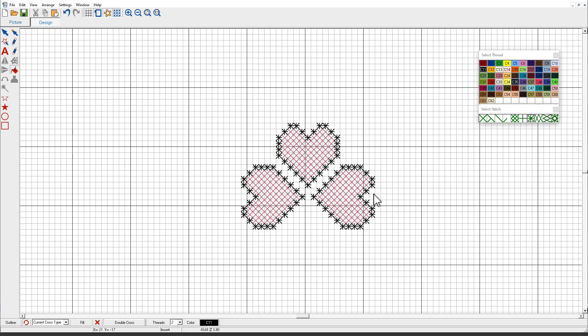It's so much fun. In the next lesson, we'll look at adjusting cross stitch colors.